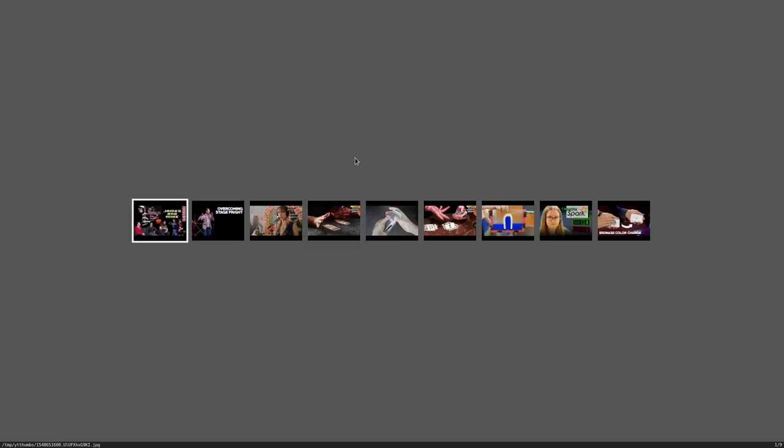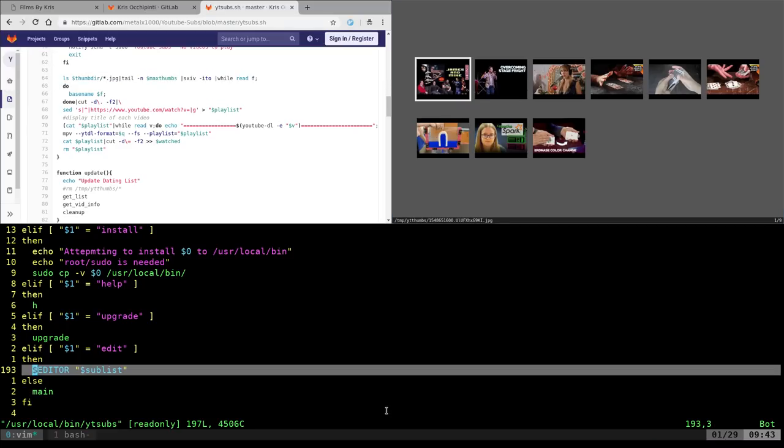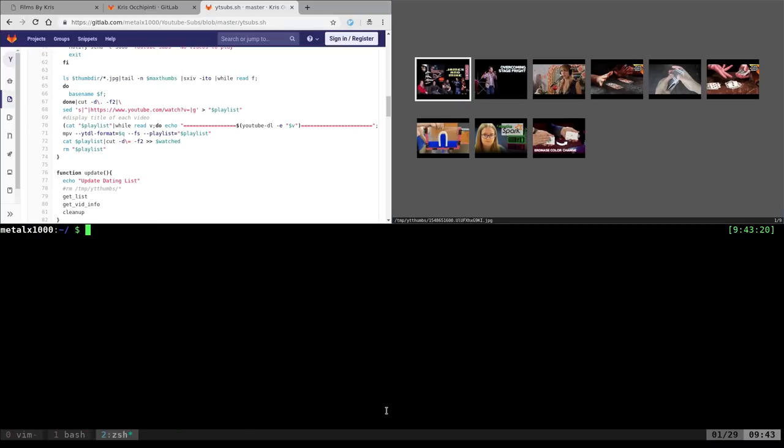It brings up this window here. Let me make that full screen. These are recent videos that I have not watched yet from people that I have a subscription list saved in my home directory. What I'm using here is a program called SXIV. I found out about this program through Luke Smith. If you don't subscribe to his YouTube channel I definitely check it out.